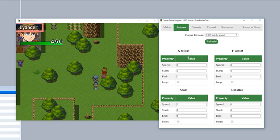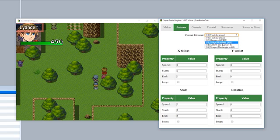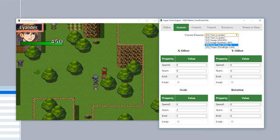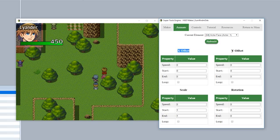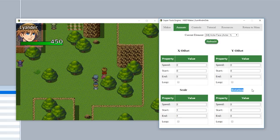To start, we're simply going to choose one of our available pieces. For example, our text, gauge, image numbers, actor face, or shape. We'll do the face for the time being just to make it obvious and easy to test. As you can see here, there are going to be four sections: X offset, Y offset, scale, and rotation. Using these four things, we can customize and animate a specific piece.